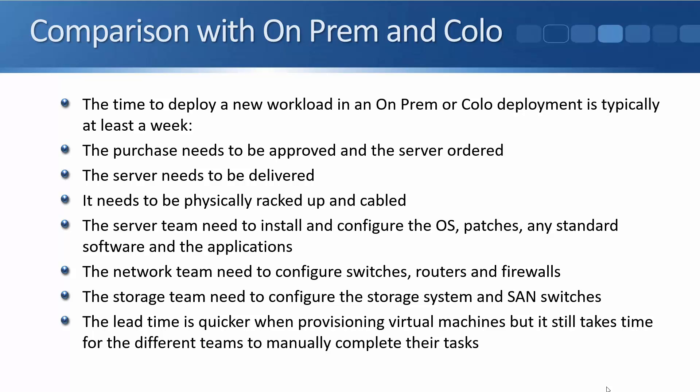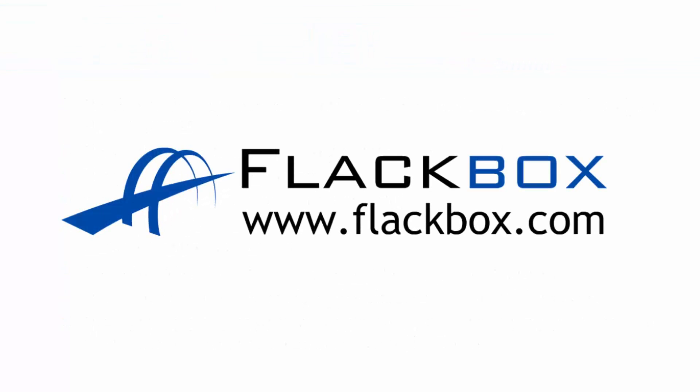So that all takes a long time, often several weeks. Now the lead time to get it up and running will be quicker if you're provisioning a virtual machine rather than a traditional bare metal server but it still takes time for the different teams to manually complete their tasks. So on-demand self-service is a big advantage of cloud computing. It lets us get our servers and our services deployed much more quickly than we could with the traditional models.